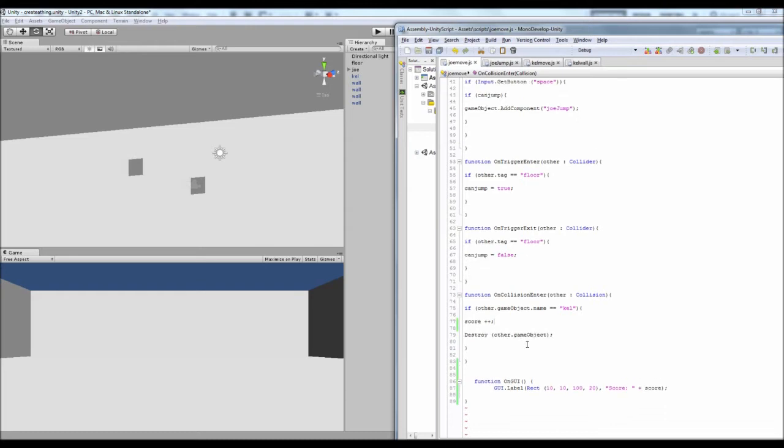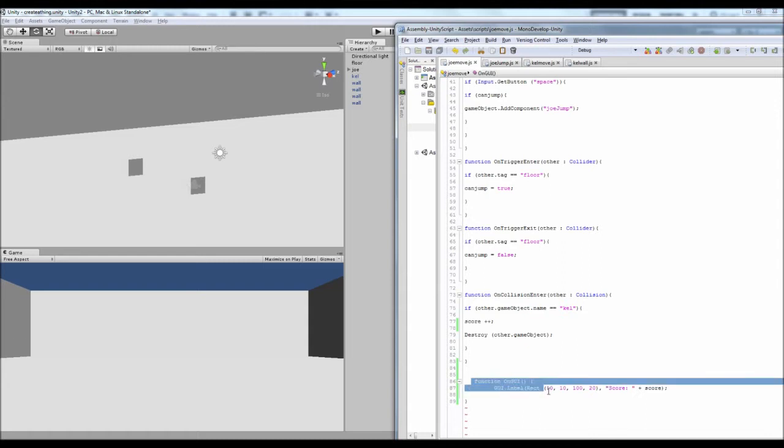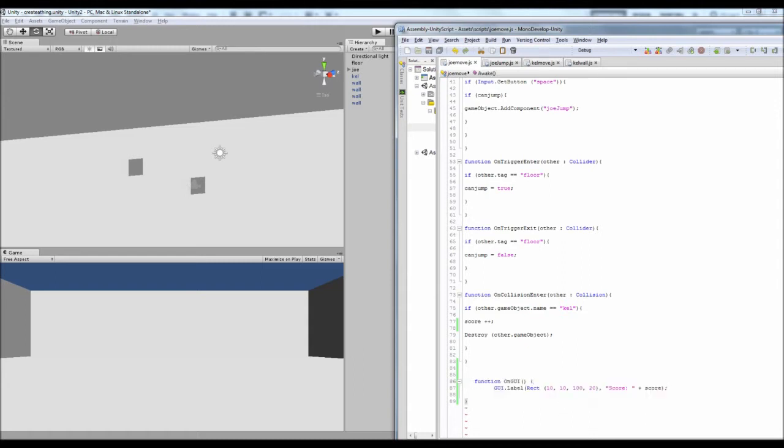And then what I've added is literally these two lines, well these three lines, which is basically function on and then capital GUI and then inside the squiggly brackets we've got GUI.label and then it's a rectangle which is 10 by 10.